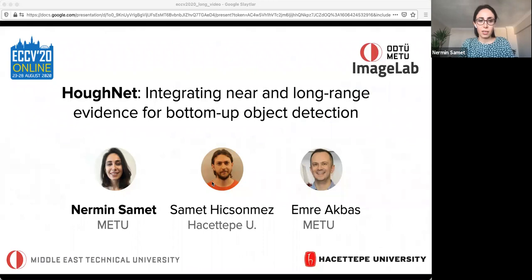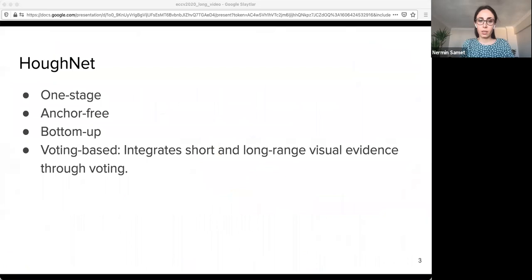Thank you very much. Hi everyone. I will first start with our recent work published in ECCV called HALFNET. HALFNET is a new object detection method which takes into account both near and long range features. In its most general form, we describe HALFNET as a one-stage, anchor-free, bottom-up, and voting-based object detector. Here, voting is our main contribution which integrates short and long-range visual evidence.